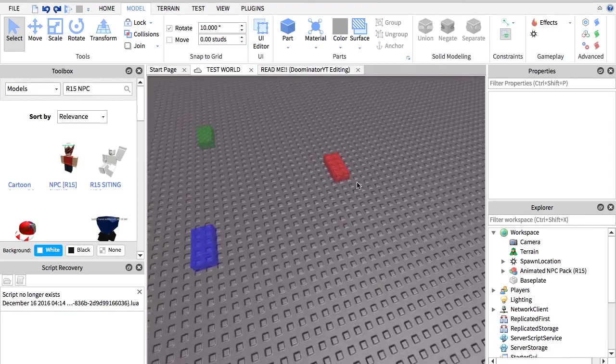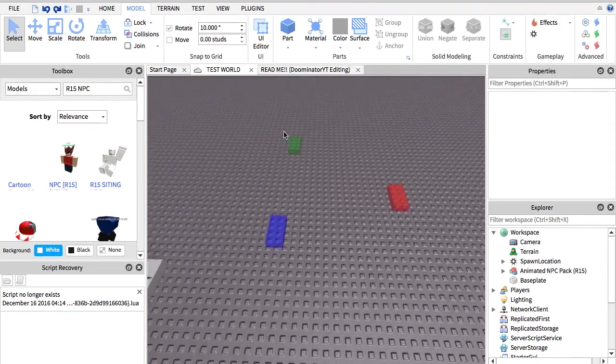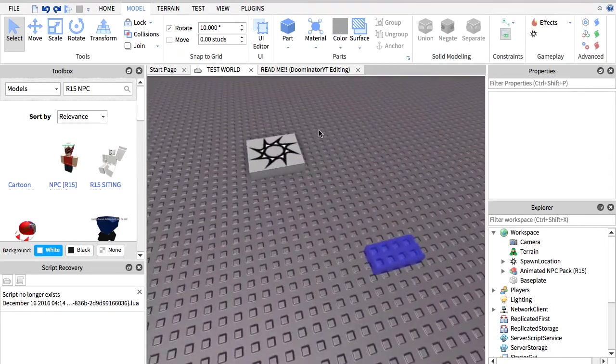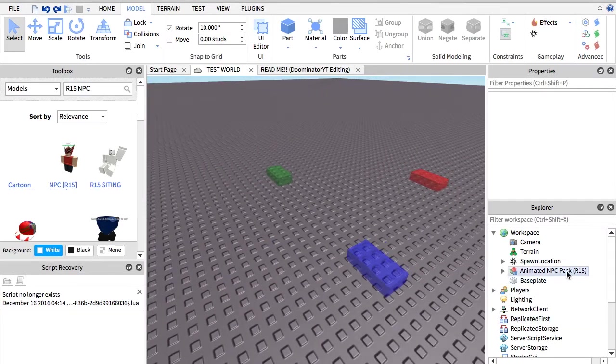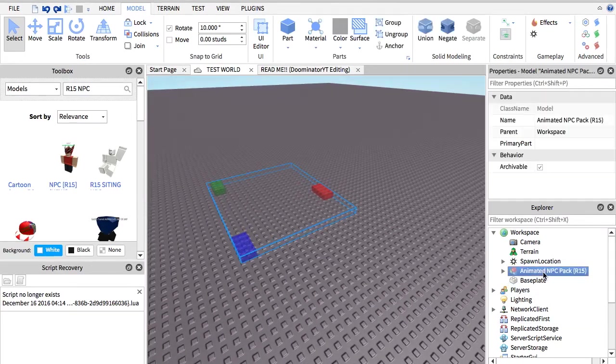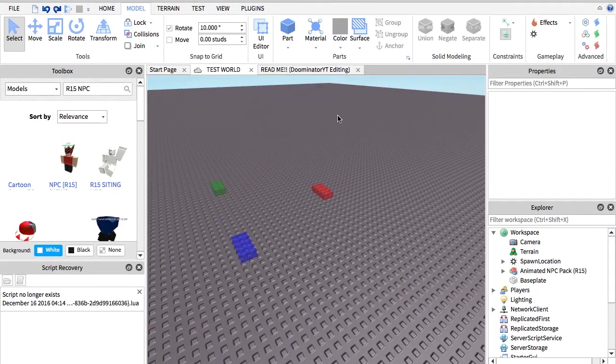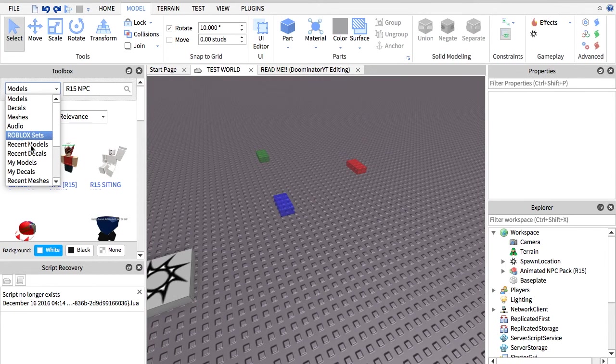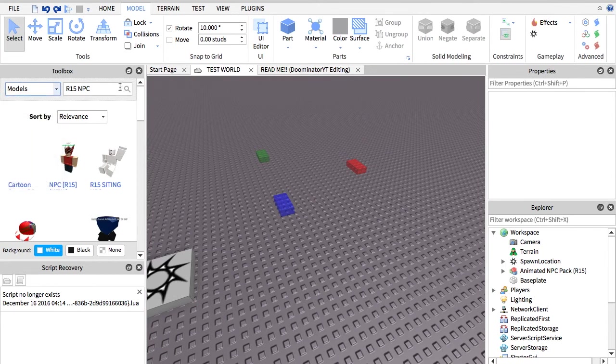Now what you want to do is go to your models here and just drag it out. Then what you want to do is search R15 NPC.